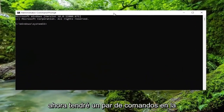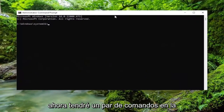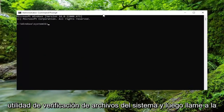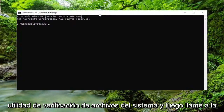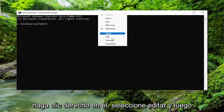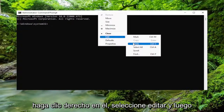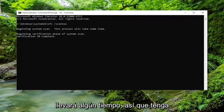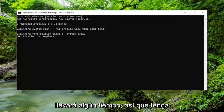I will have a couple of commands in the description of my video. Go ahead and copy the first one — it's the System File Checker utility. Then go up to the top bar of the Command Prompt window, right click on it, select Edit and then paste it in. Give it a moment to run, it will take some time, so please be patient.